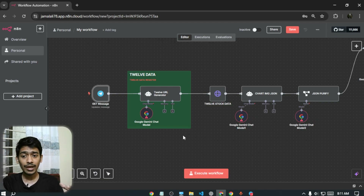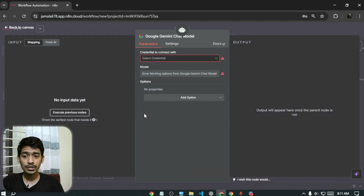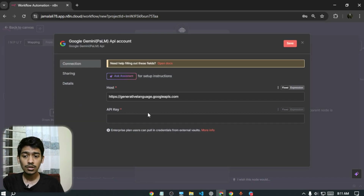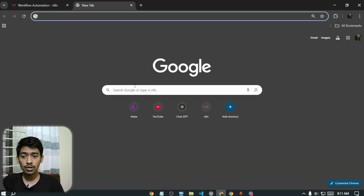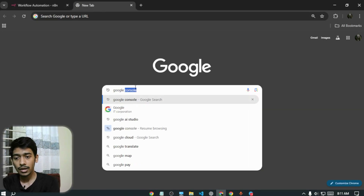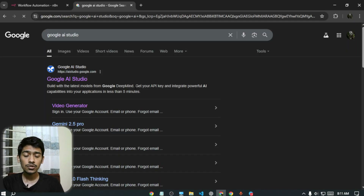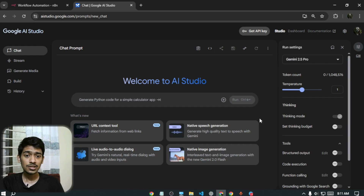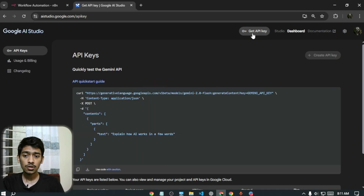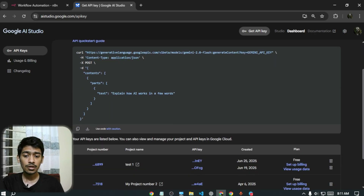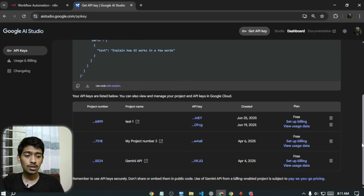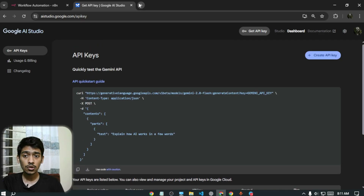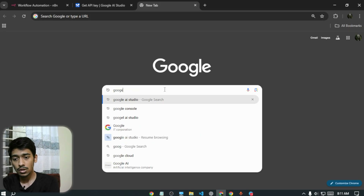Click the Gemini node, go to 'Create New Credential,' and you'll need to provide an API key. Go to Google AI Studio, and in the dashboard click 'Get API Key.' You'll see a list of projects — if you don't have one, go to Google Cloud Console and create a project first.